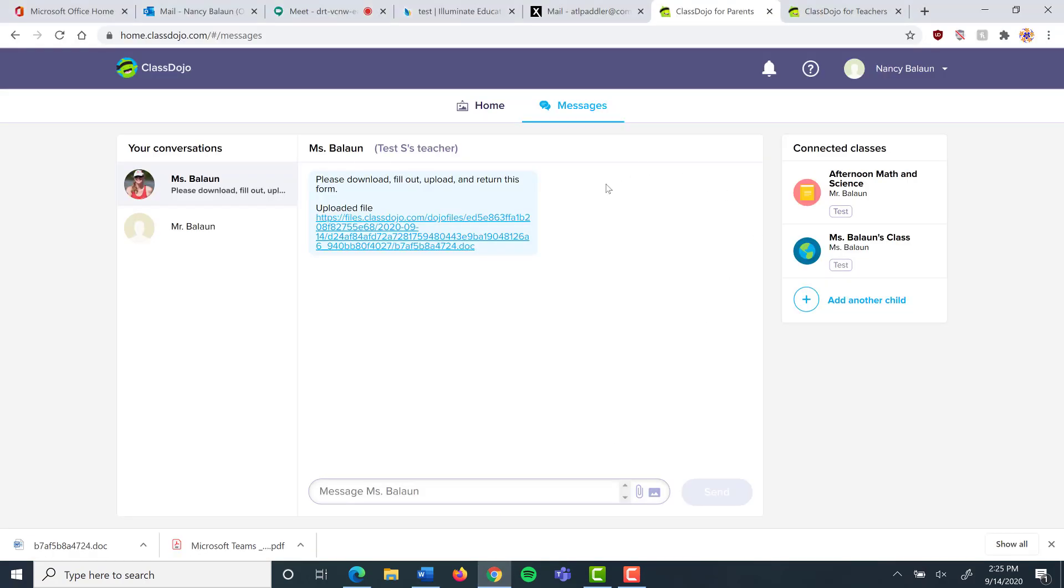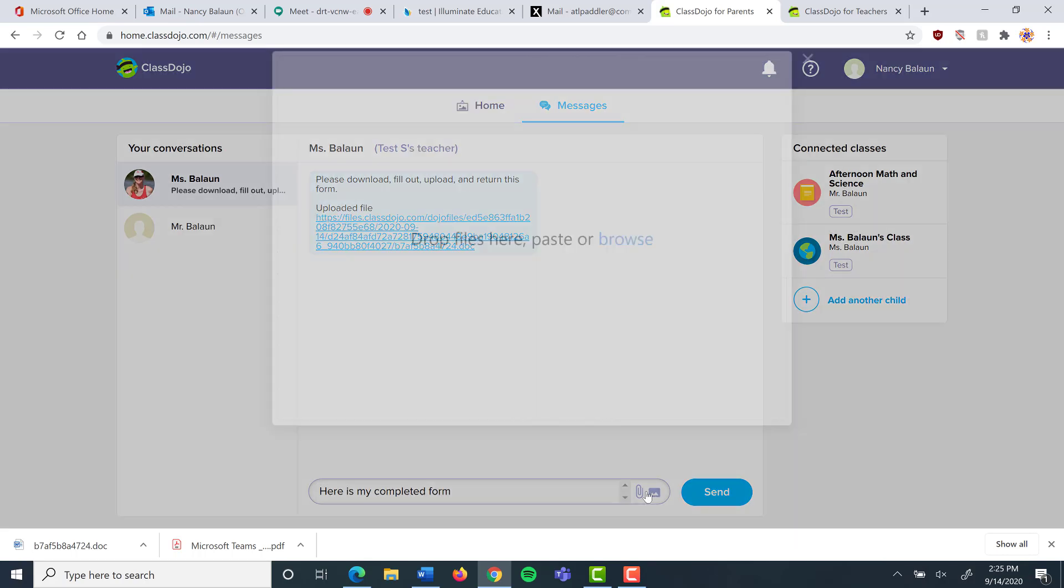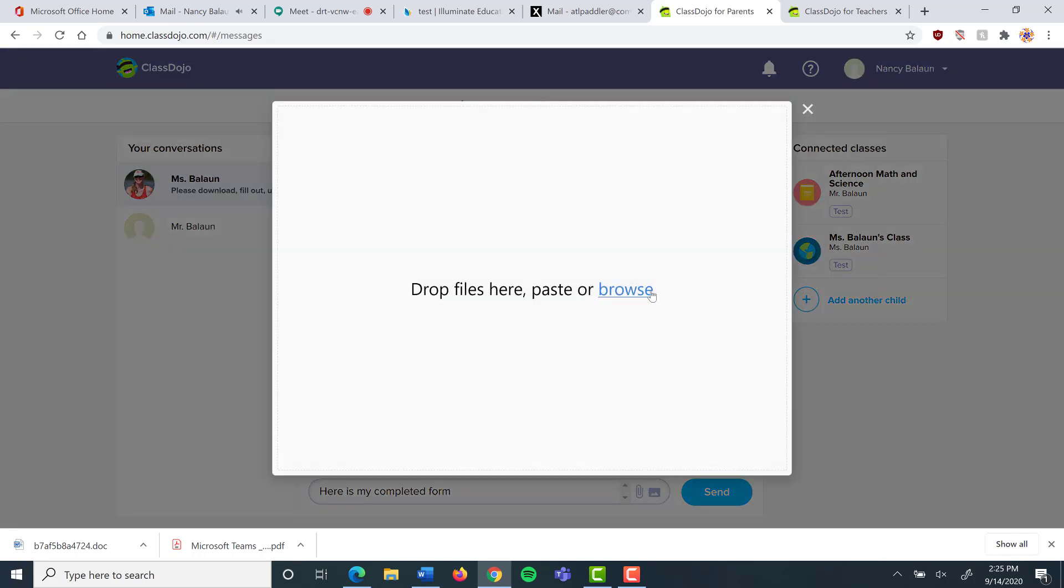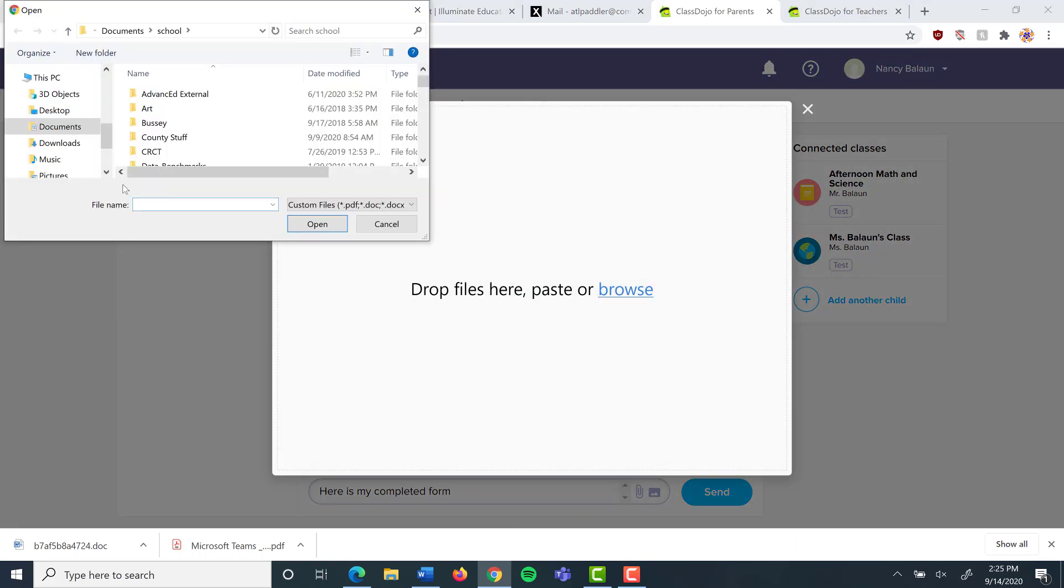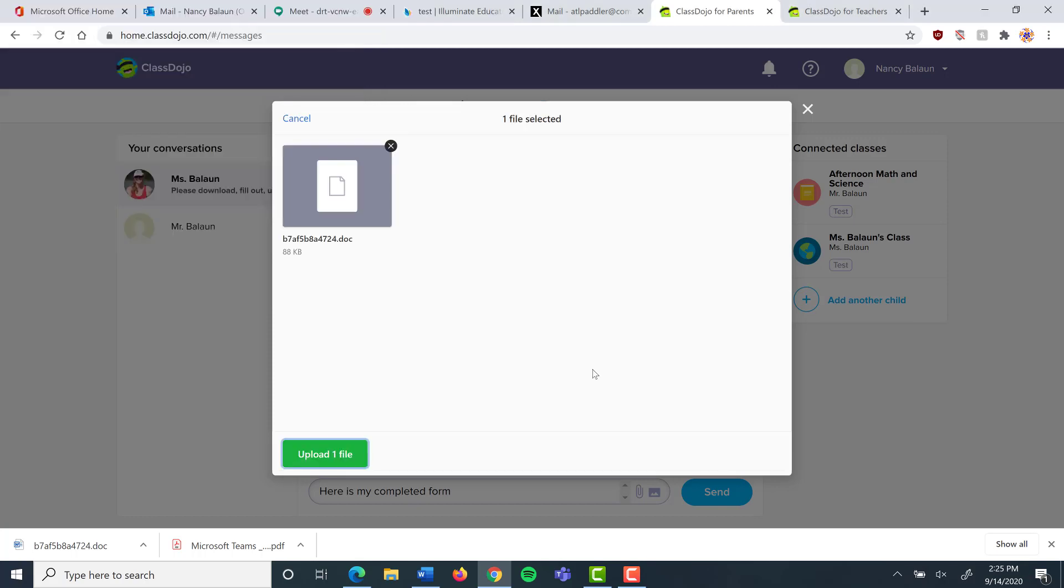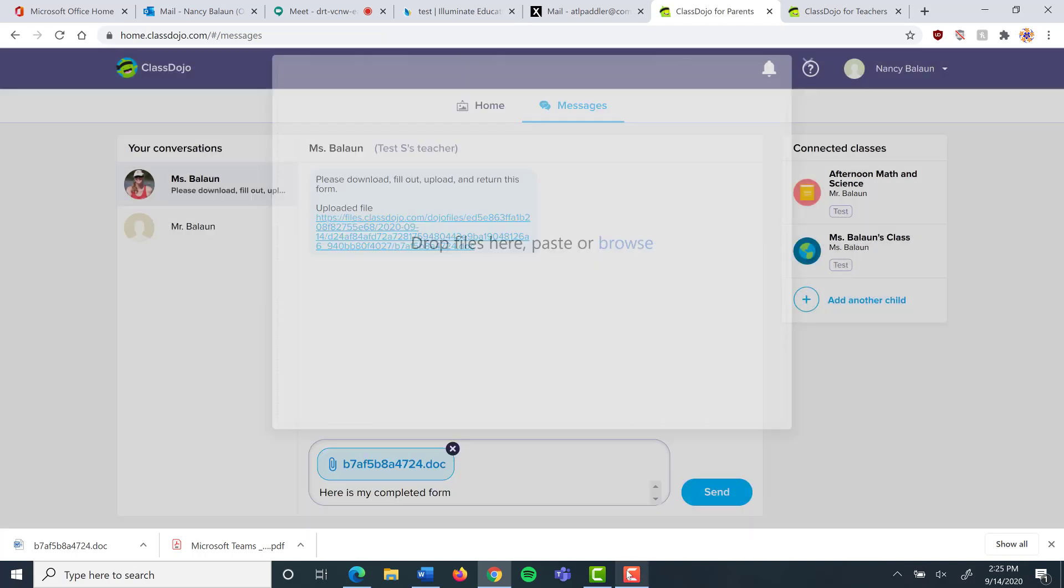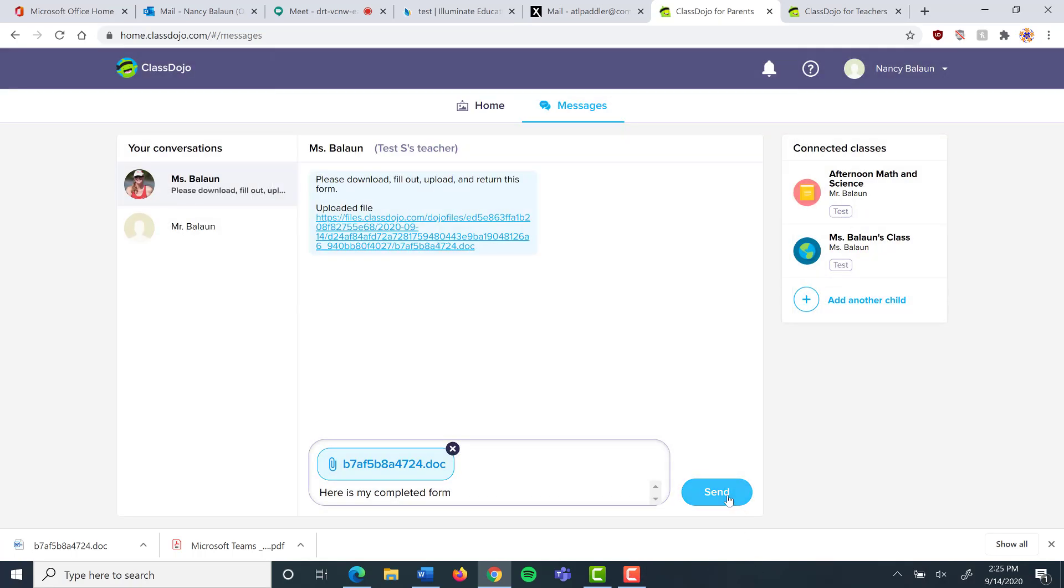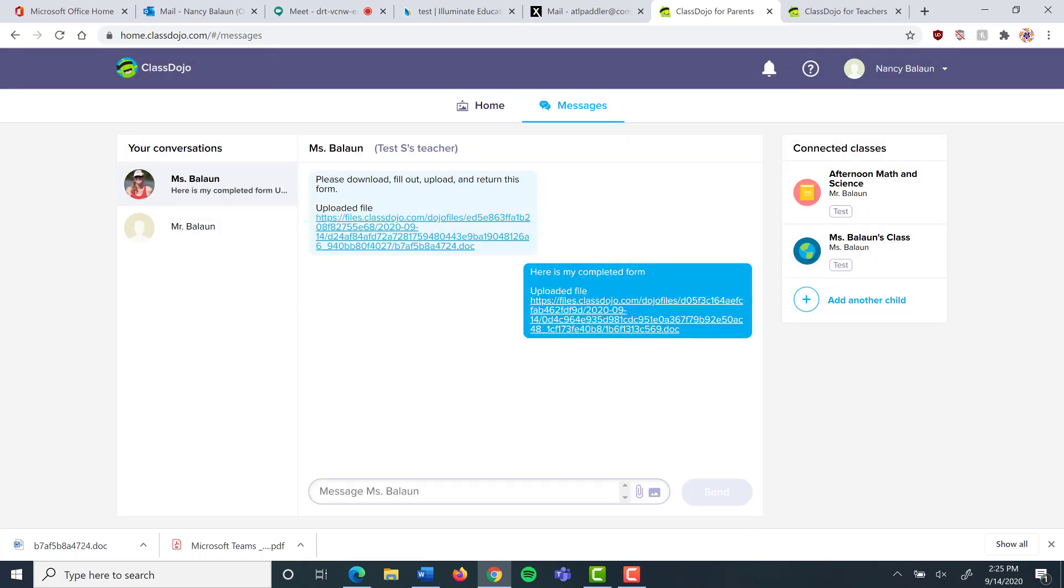I'm going to say here is my completed form and I click on the paperclip icon. I'm going to browse for my form and that went to my downloads folder and that's it right there. It had a number for a name. I double click it to upload it. If it's the wrong file I can click there. I choose upload and I'm going to send that back to Mrs. Belsam.